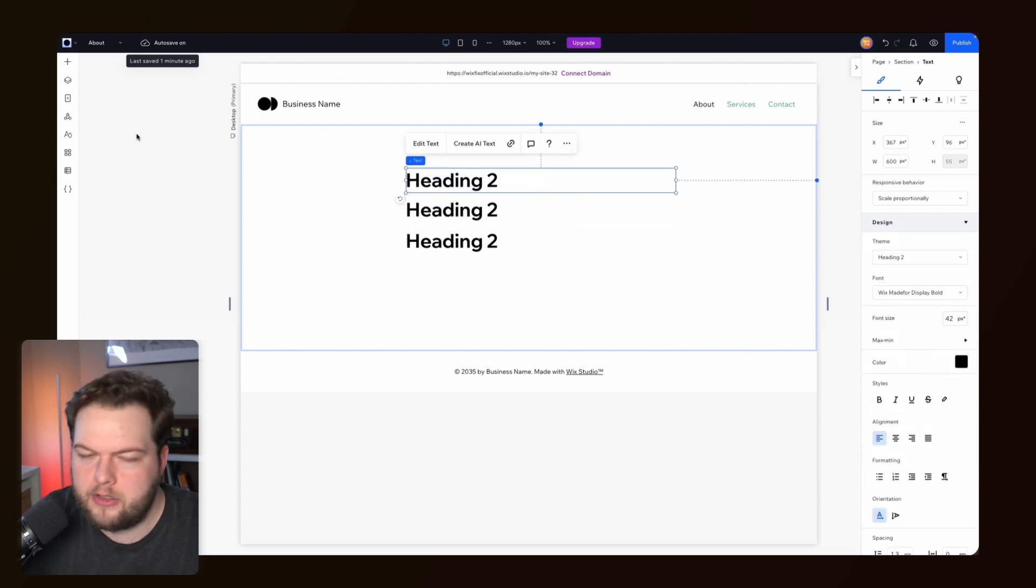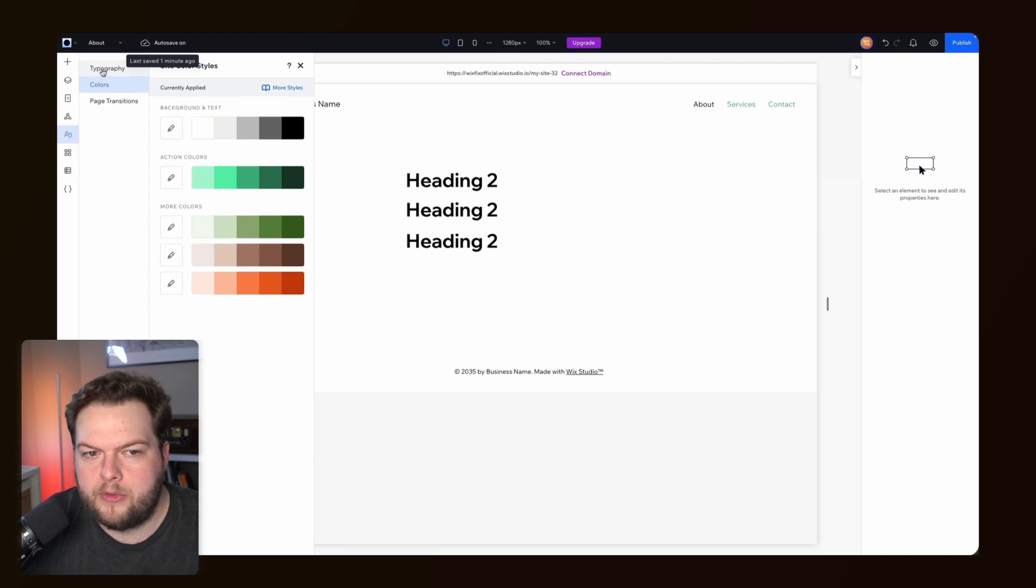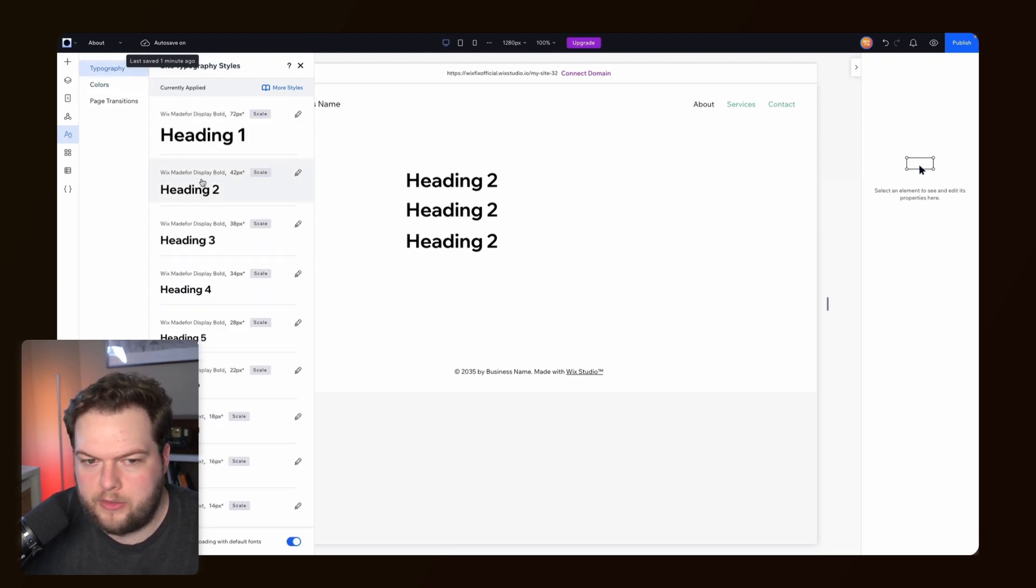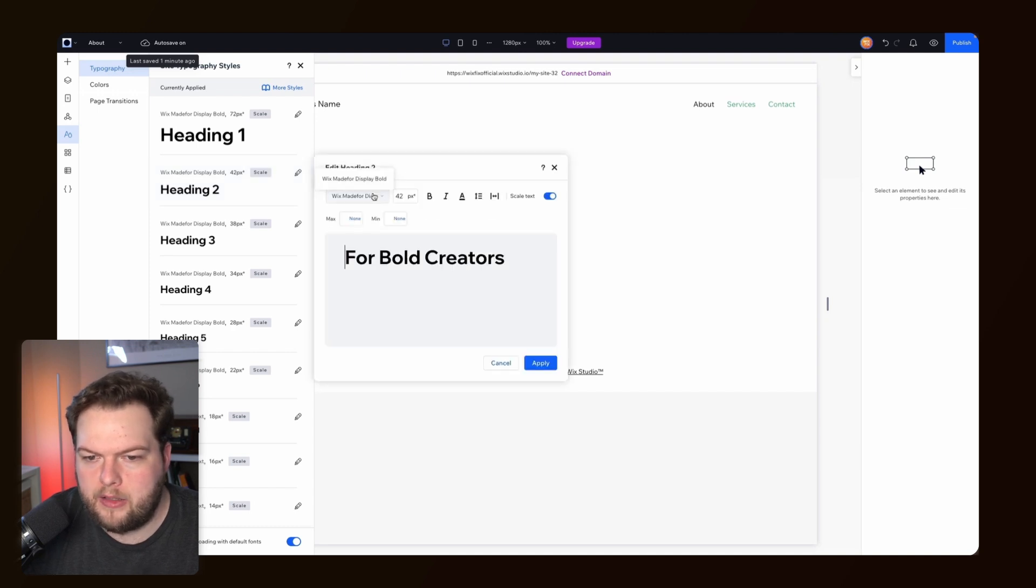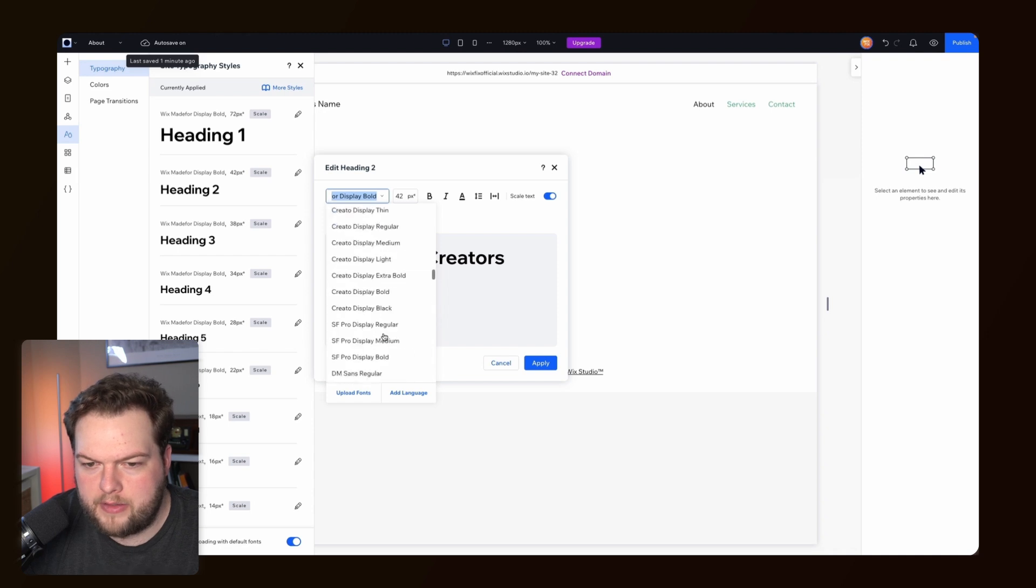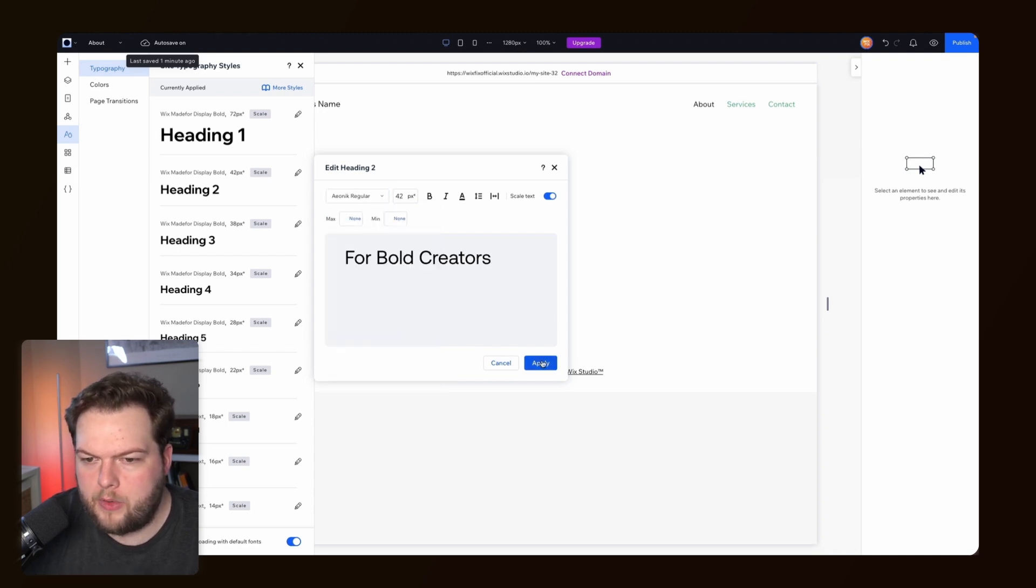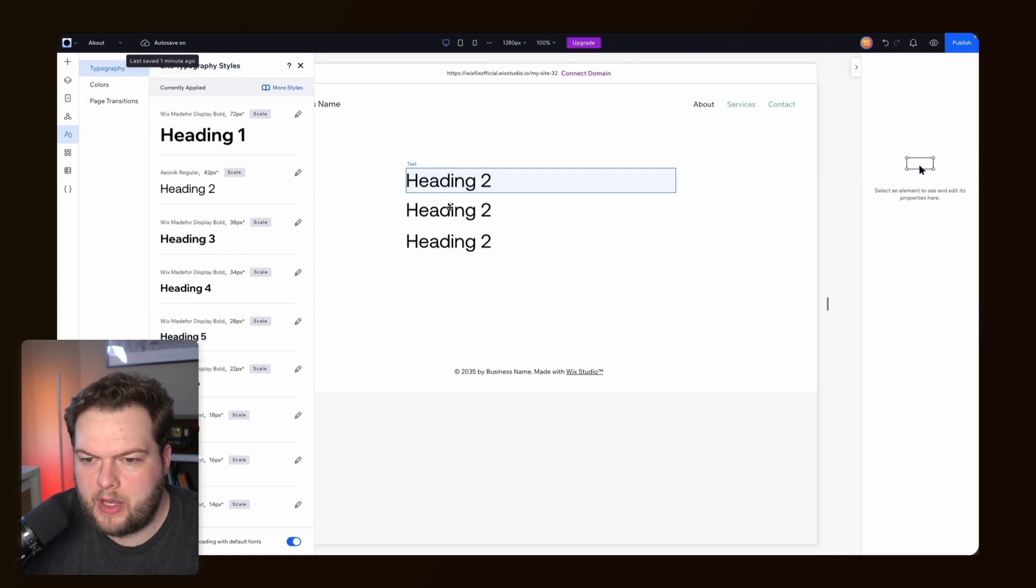Instead of going to each text element that is a Heading 2 and changing it manually, we can come over to Site Styles, go to Typography, and easily edit the Heading 2 site style. We can click on that, change the font to something more obvious that it's different, and press Apply. Now you'll notice that all of the Heading 2s on our website have changed.